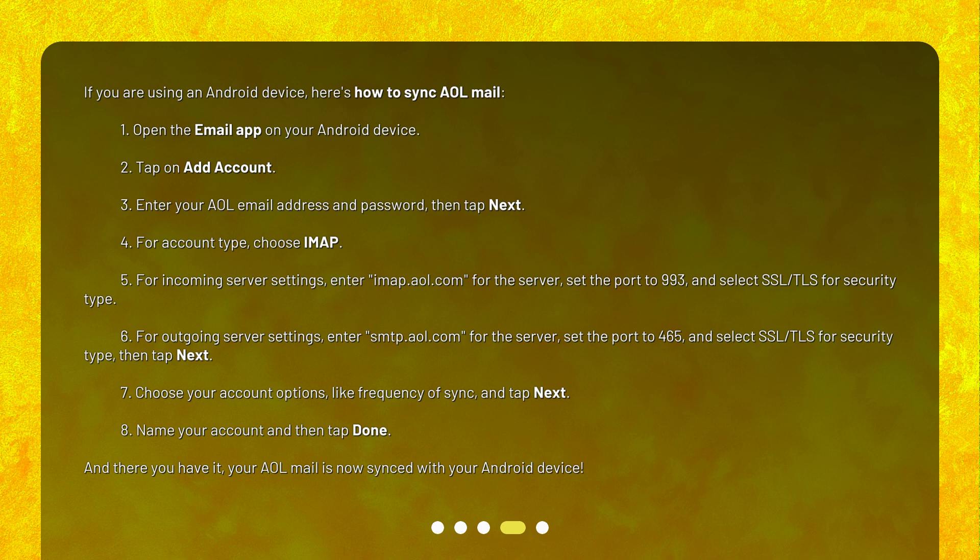6. For outgoing server settings, enter SMTP.aol.com. 7. For the server, set the port to 465, and select SSL/TLS for security type, then tap Next. 7. Choose your account options, like Frequency of Sync, and tap Next. 8. Name your account, and then tap Done.